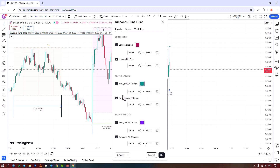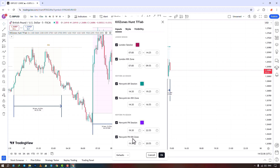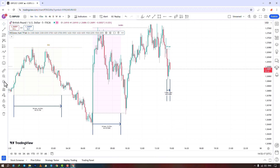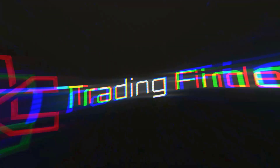We've reached the end of this indicator tutorial. You can choose to show or hide the New York afternoon session, select your preferred color, and change its time. You can also enable or disable the display of the New York afternoon kill zone and adjust the time. We'd love for you to share your comments and suggestions in the comments section.